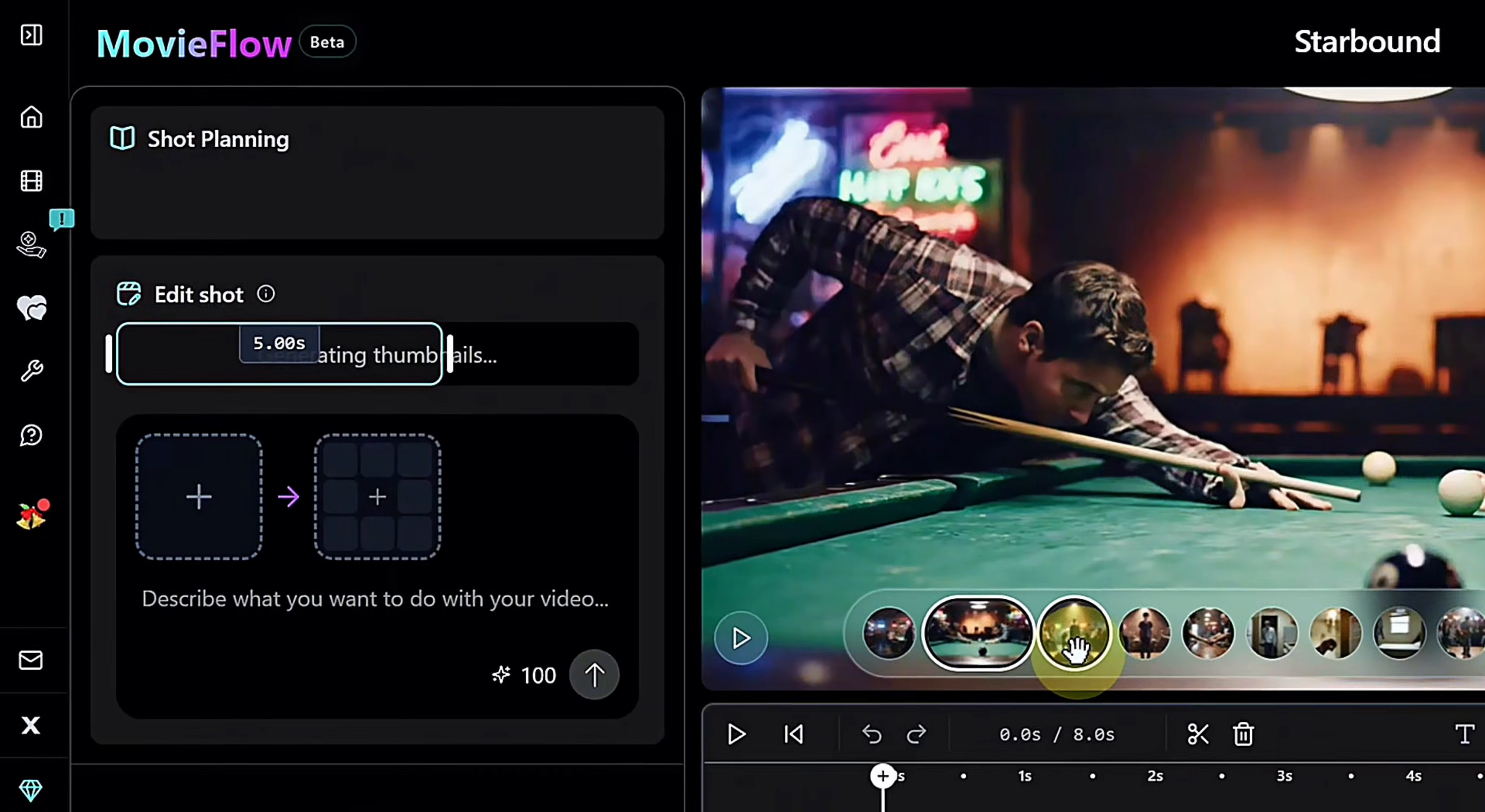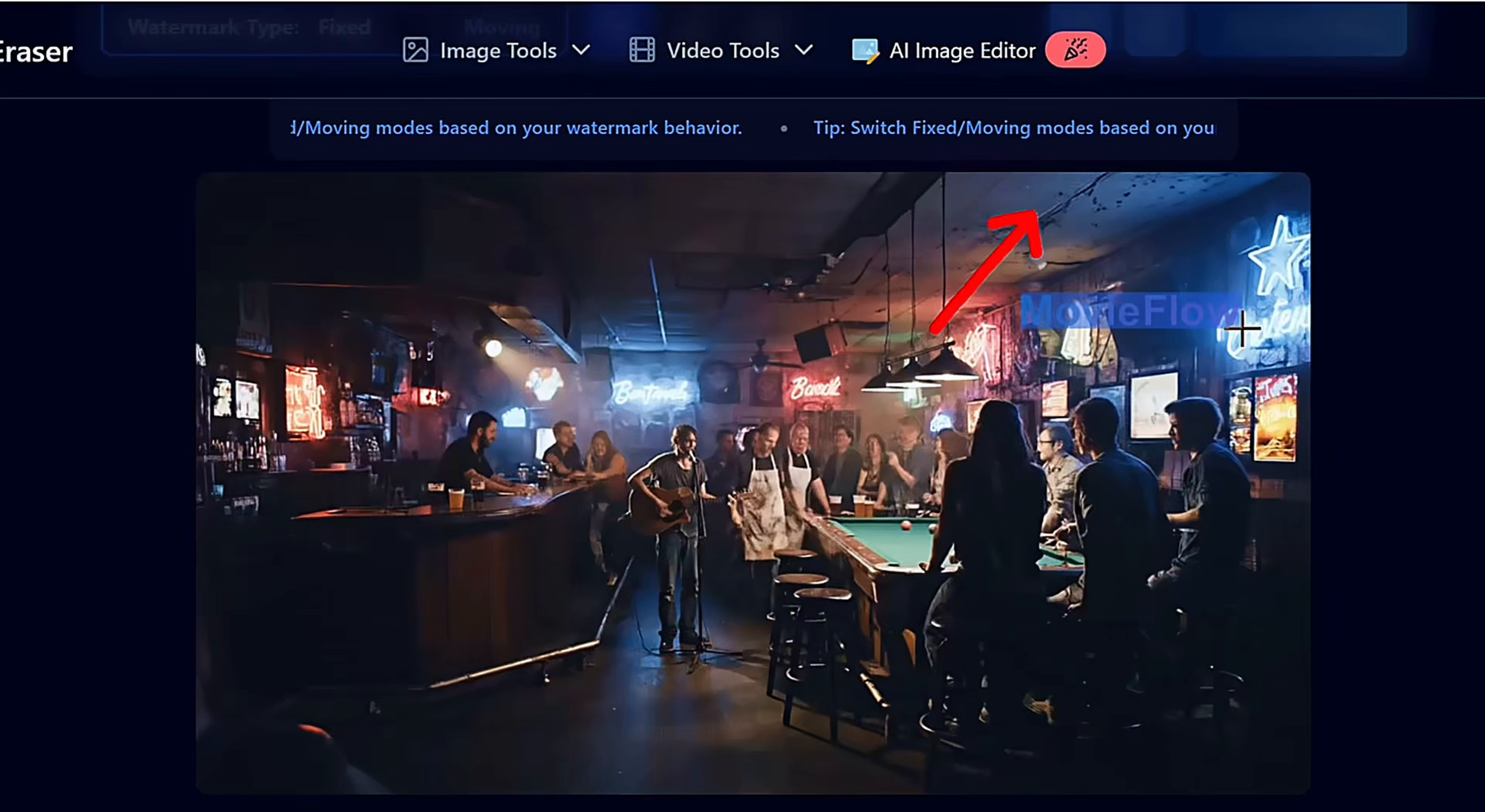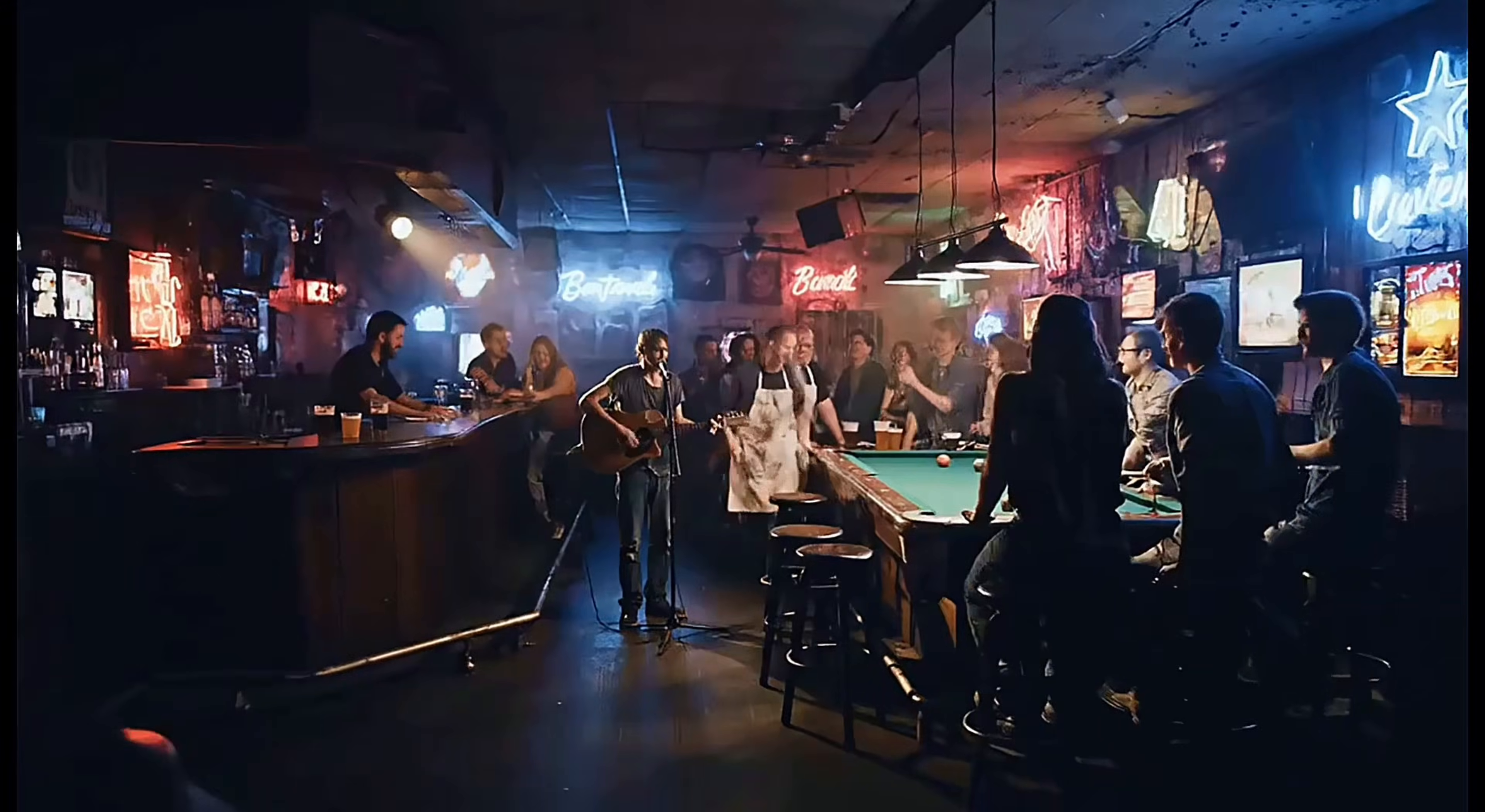To remove it, I use magic eraser. Upload the video, mark the watermark wherever it appears, and let the AI process it. The watermark disappears cleanly, even if it moves.